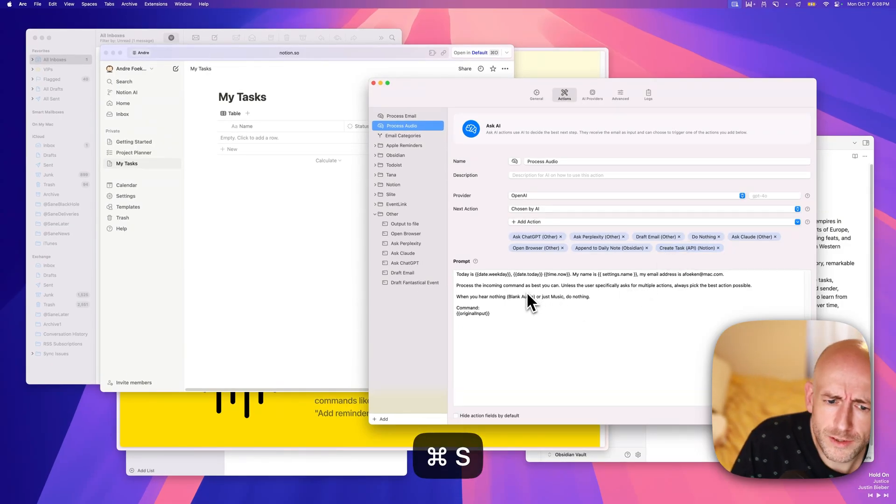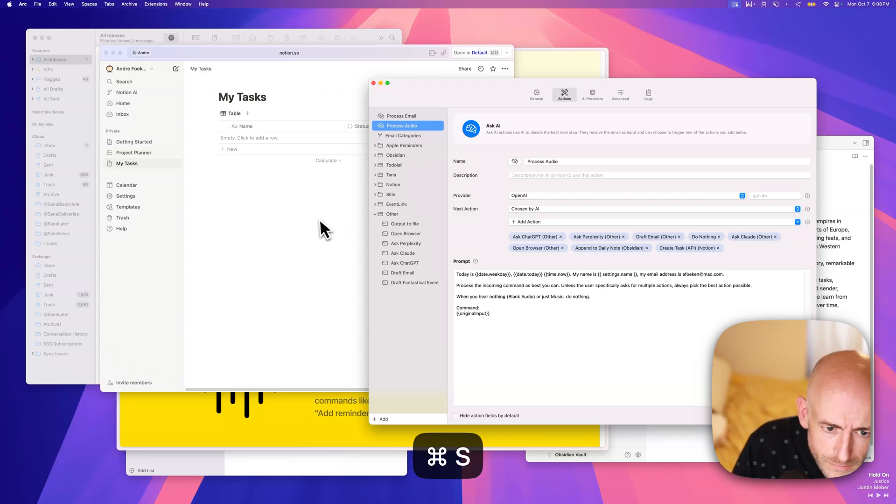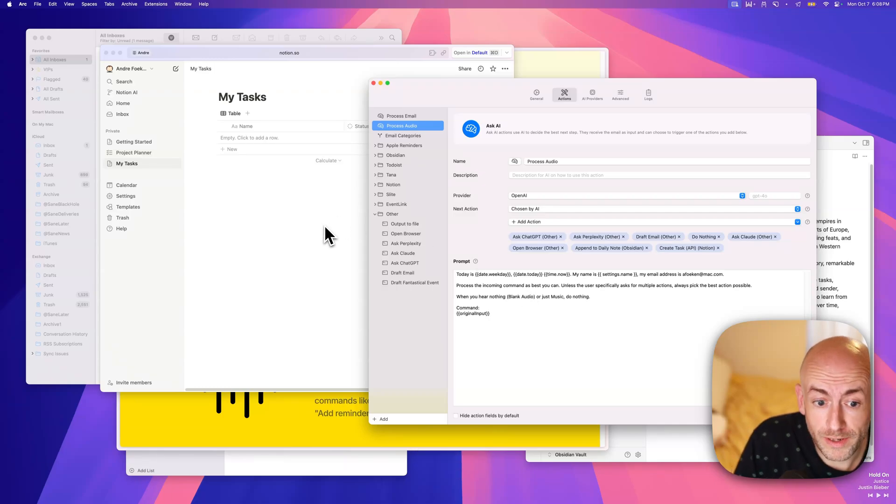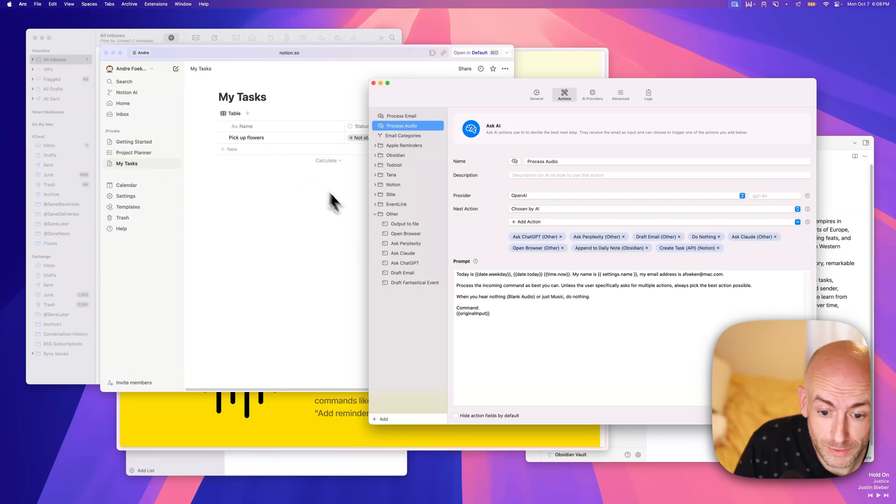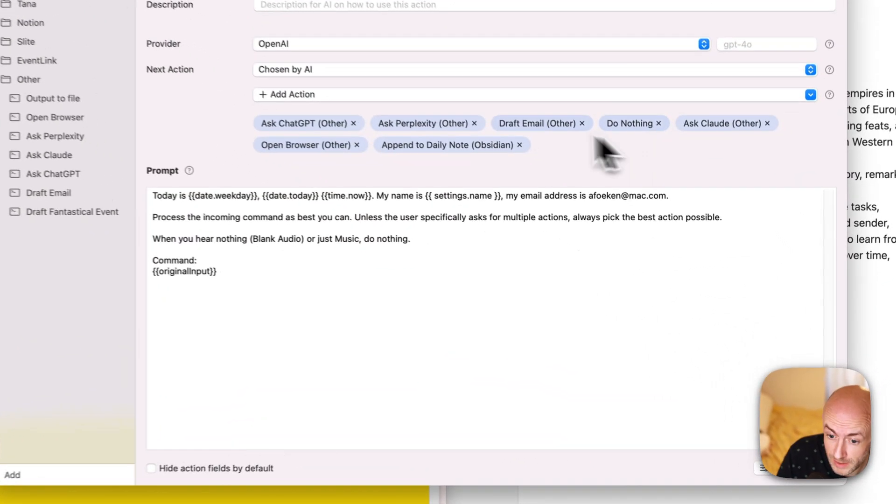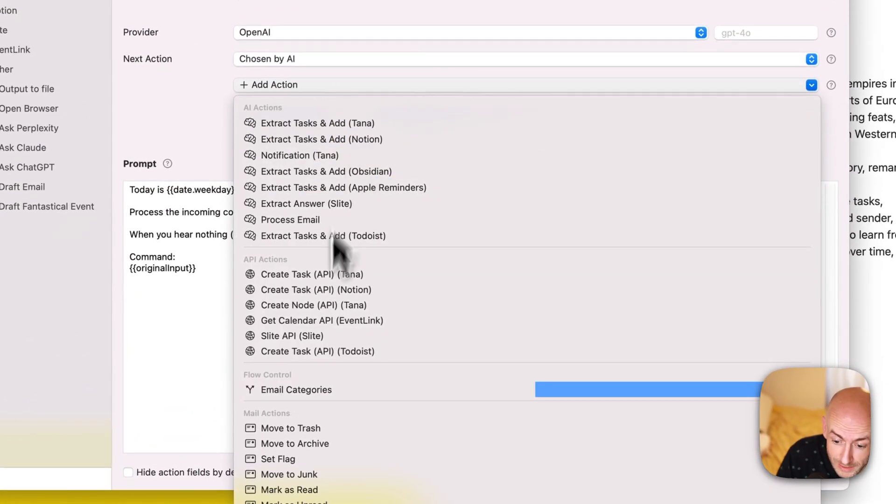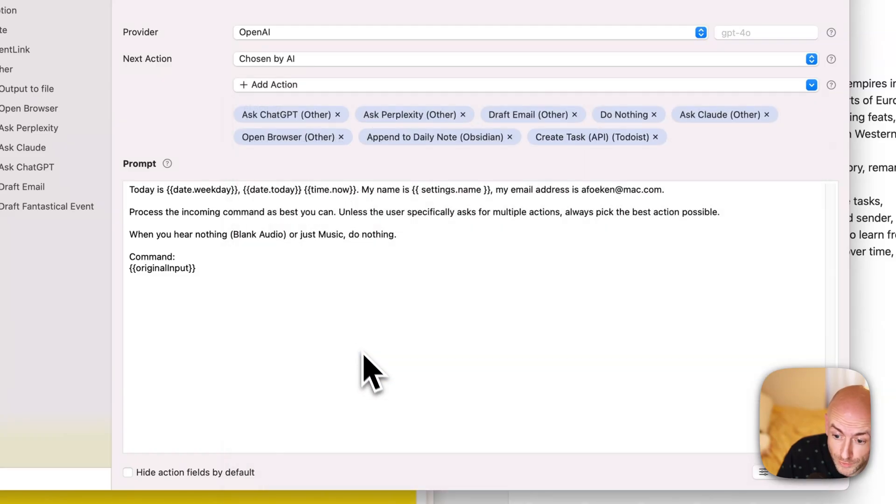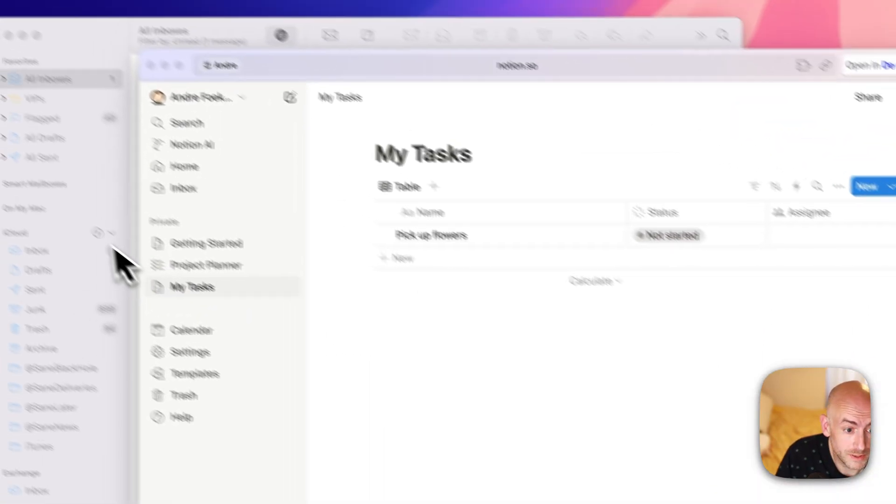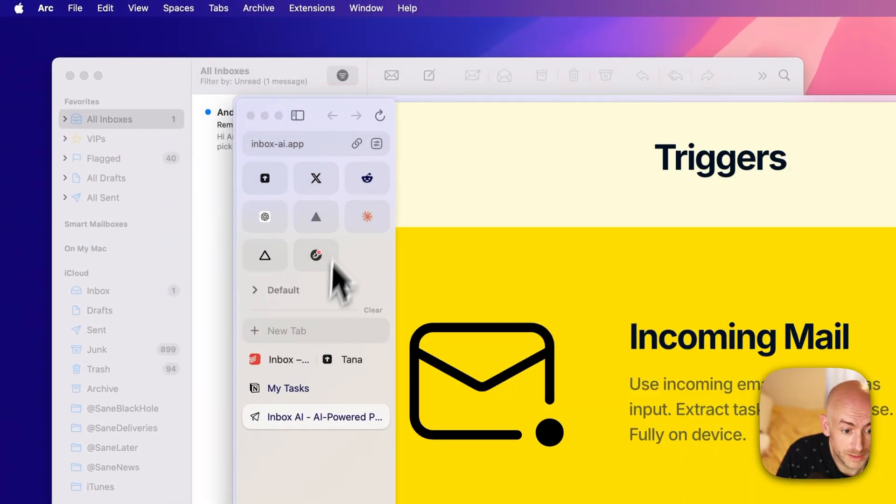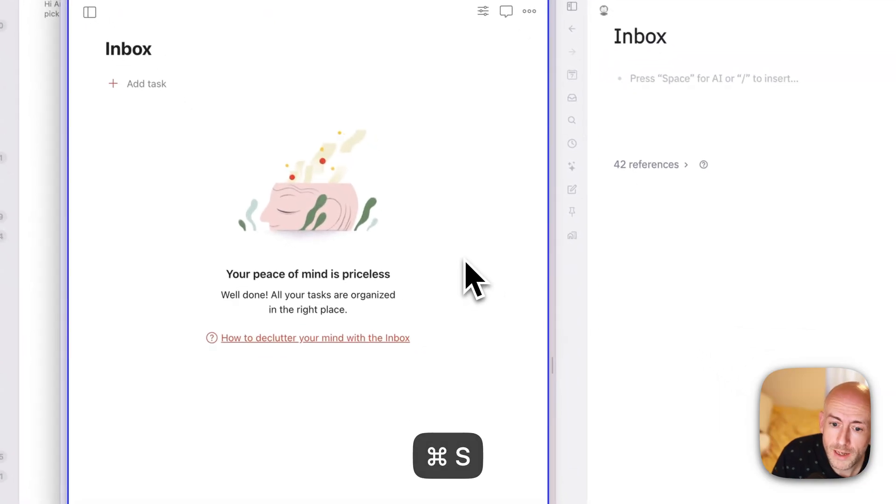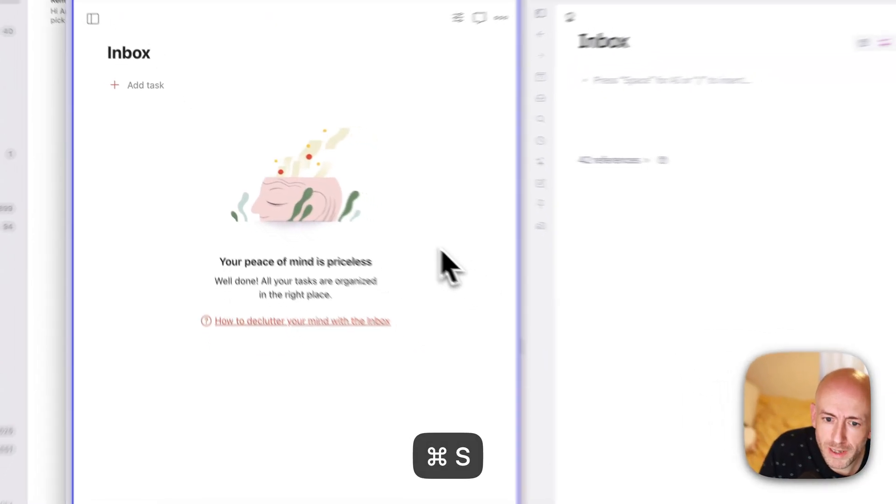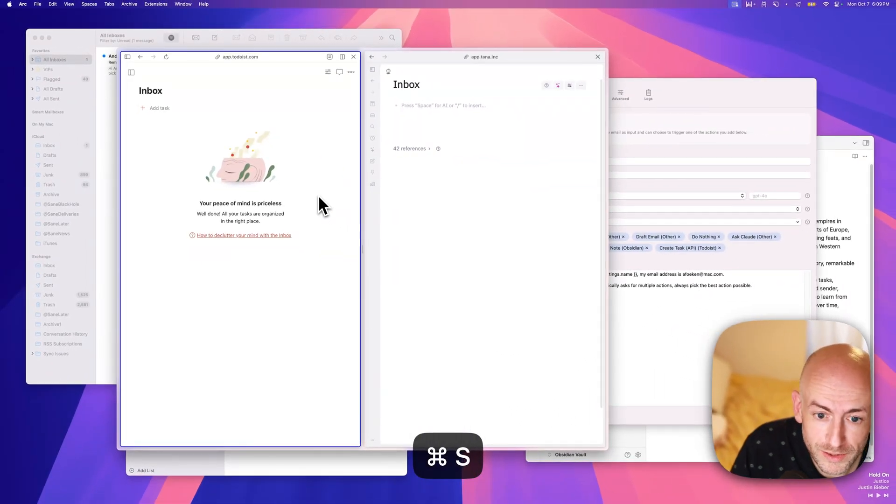Can you add the reminder to pick up flowers to Notion, please? Now, hopefully, if this works, then we go here, and it will pick up the flowers. And the same works for, let's say, let's add over here. What else do we have? Todoist, which is one of the other apps. Let's open that one up. There we go. Add a reminder to pick up some flowers to Todoist for me.